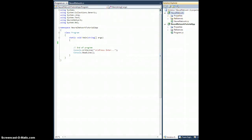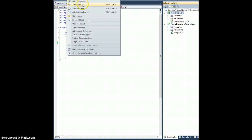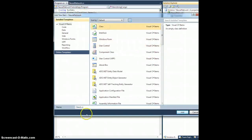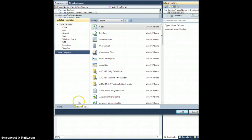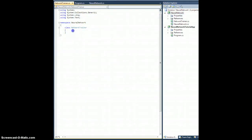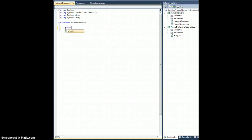After selecting the neural network project, let's go to Project > Add Class and choose a regular class. We'll call this NetworkTrainer. But the first class we're actually going to make is a public class called DataPoint.